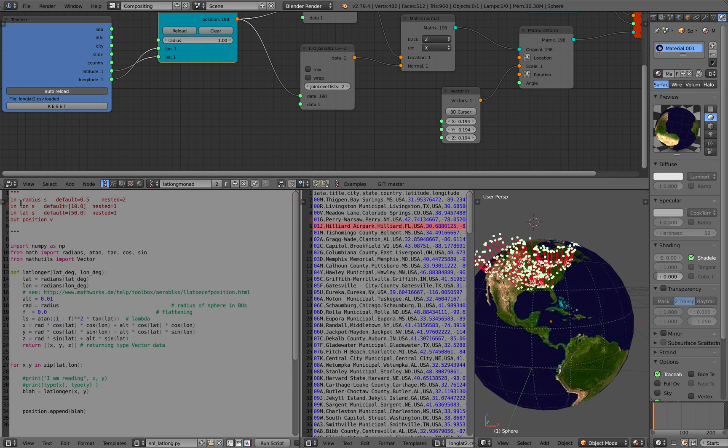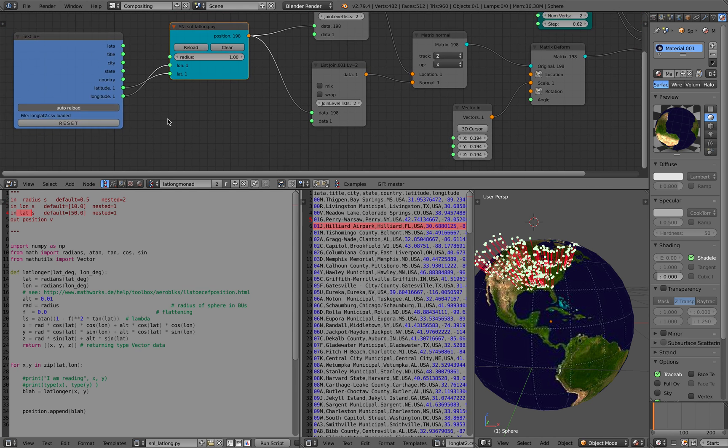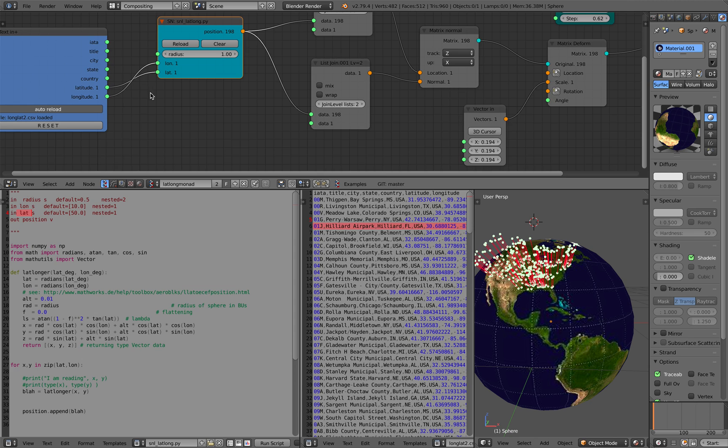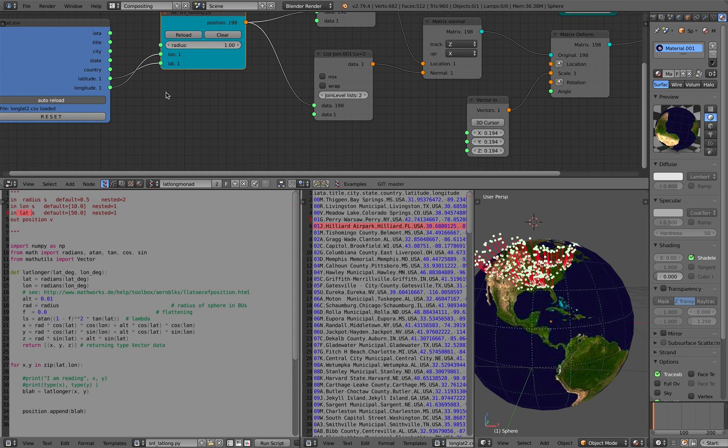The inputs are going to be the size, the radius size of the globe, and then you have the longitude and latitude which will come as a list.